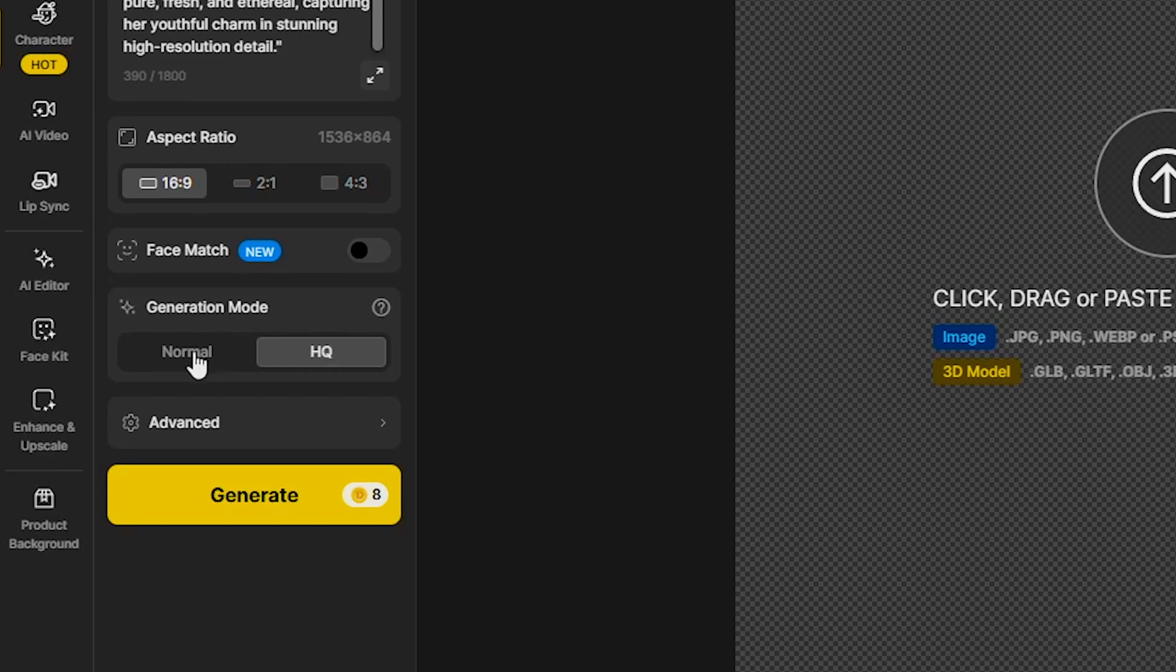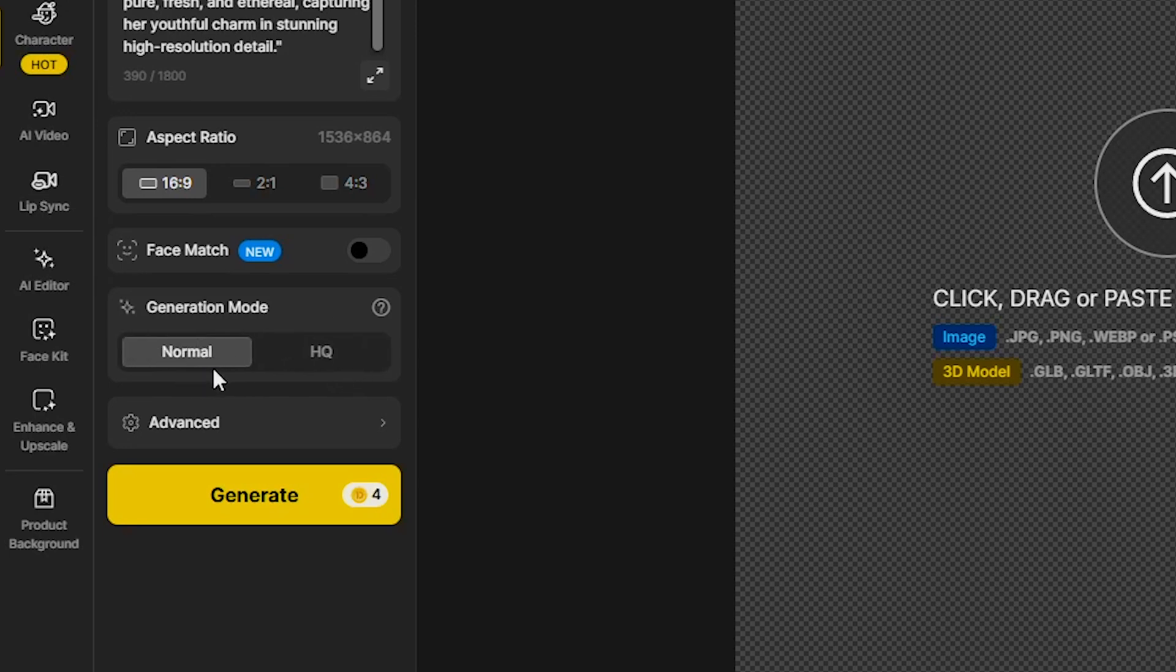Finally, select the generation mode, either HQ for high-quality images, which will take longer to generate, so be patient, or Normal if you prefer a faster result. But I will select HQ, then click Generate.